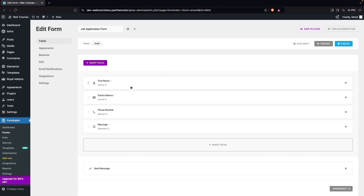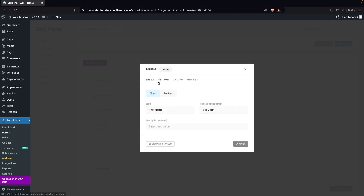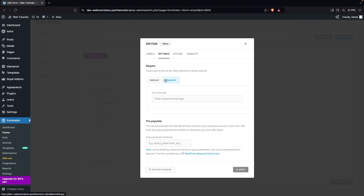Here we have the first name, email address, phone number, and message fields. I would like to modify the first name into Full Name, so we're going to simply change the label to Full Name.